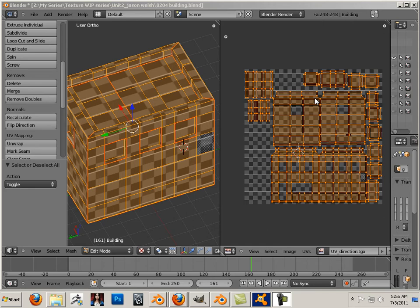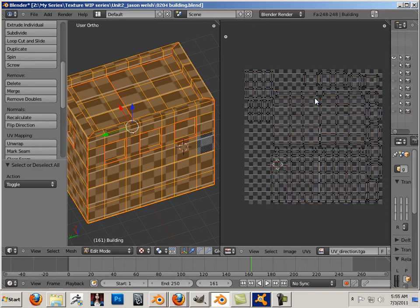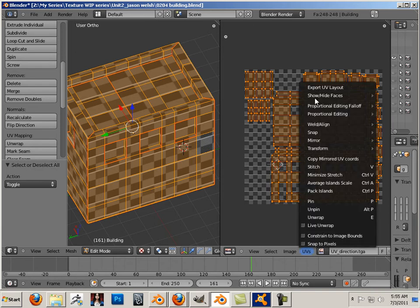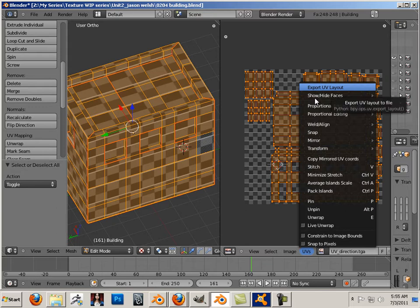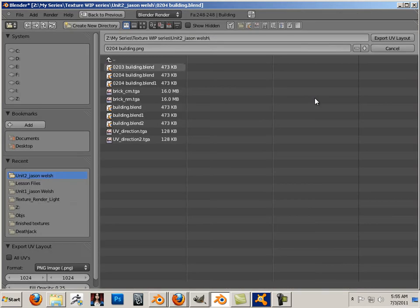We're going to be exporting a UV snapshot. Over here, hit A to highlight all your UVs, then go to UVs and export UV snapshot — or UV layout, sorry. So used to Maya. It's UV layout in Blender.